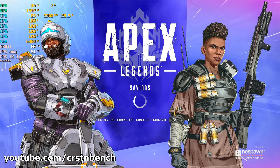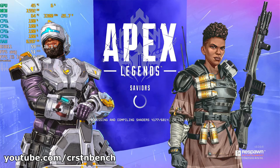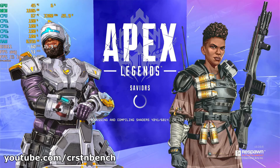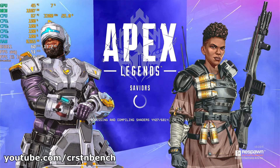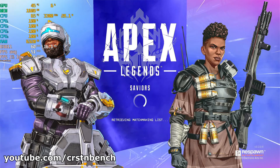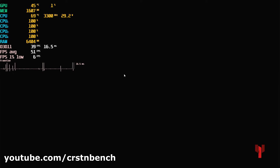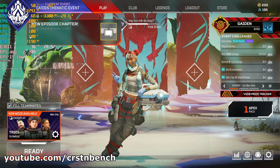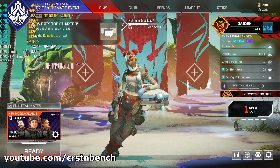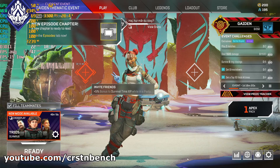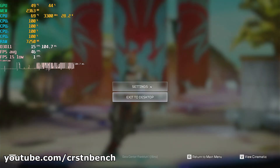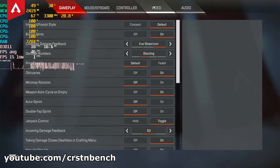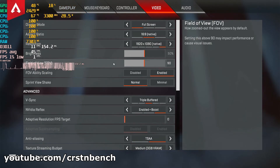Those CPUs have four cores plus four additional threads, giving you eight threads total, which makes a huge difference in Apex Legends since it's really CPU hungry. Especially at the beginning of a match, if you already have four cores running at 100% in the main menu, your gaming experience might be very interesting.